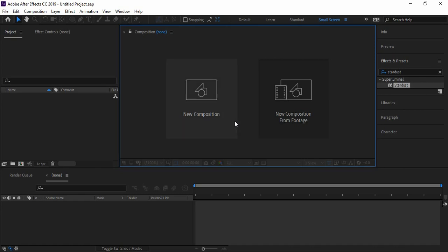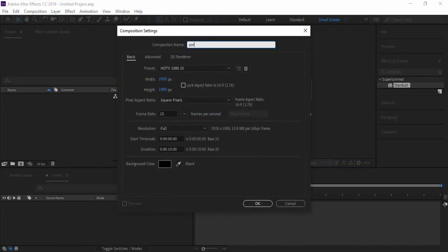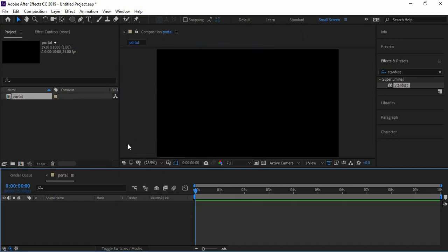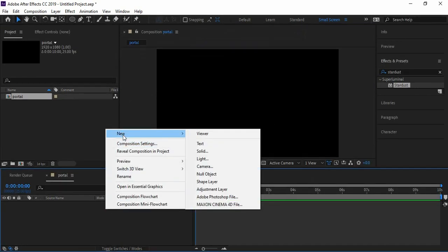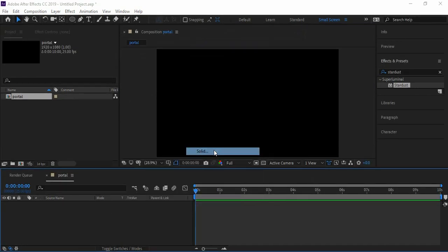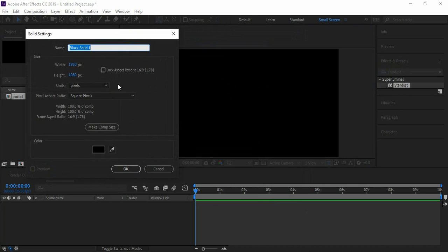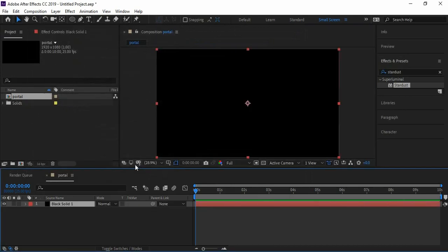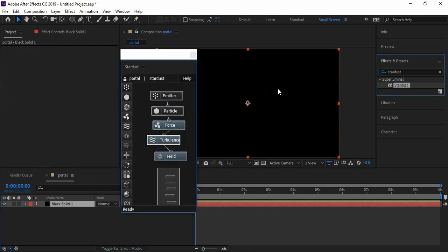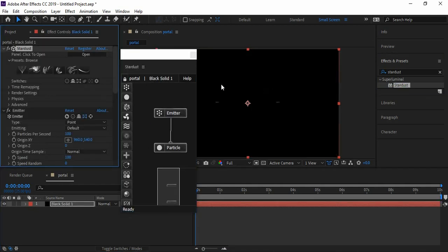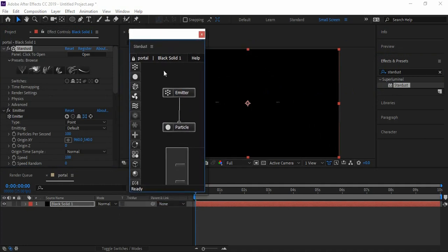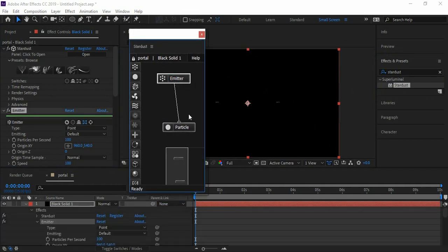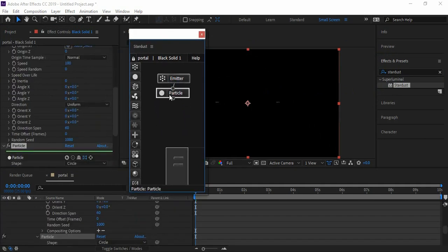Let's start by creating a new composition. I'm naming it Portal. Now create a new solid layer. Note that I'm going to use a plugin called Stardust. A free trial for this plugin is also available - the only difference is that the trial pack includes a small watermark in the corner. I'm also using the trial pack. Link is in the description.